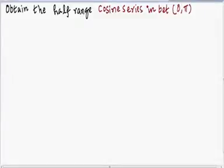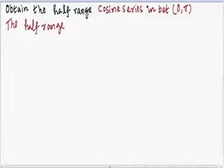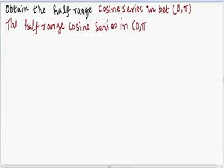Students, the problem given here is to obtain the half range cosine series in between 0 and 5. The half range cosine series in (0, 5) is given as: